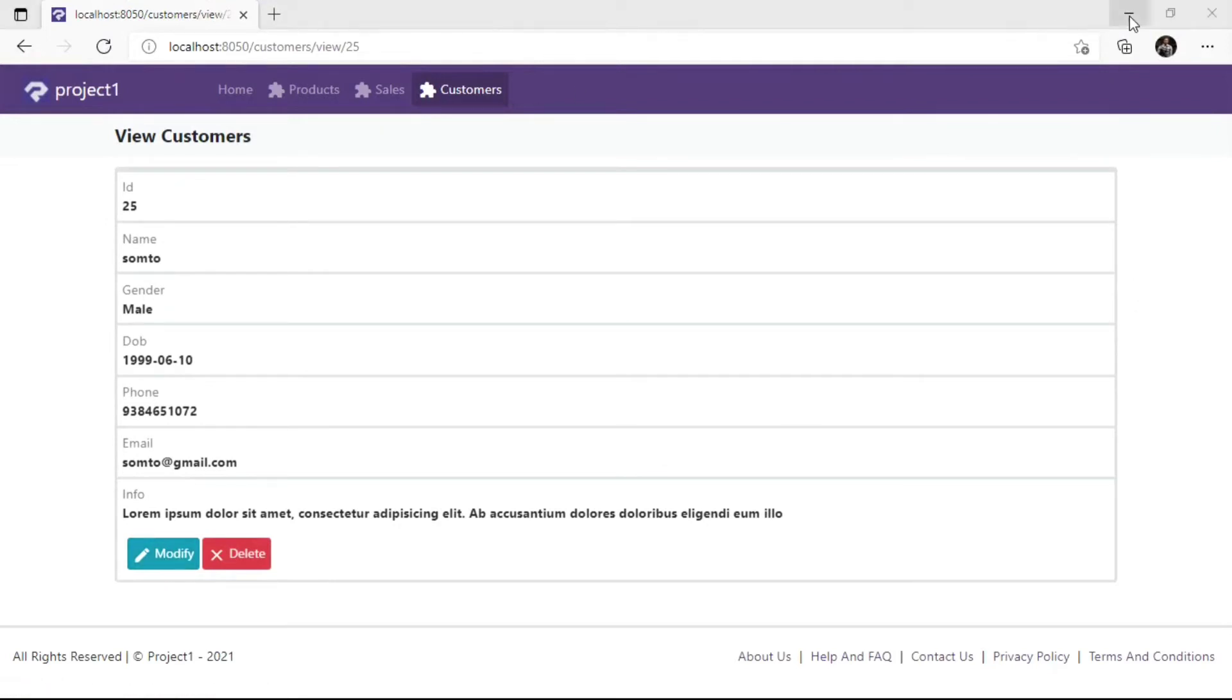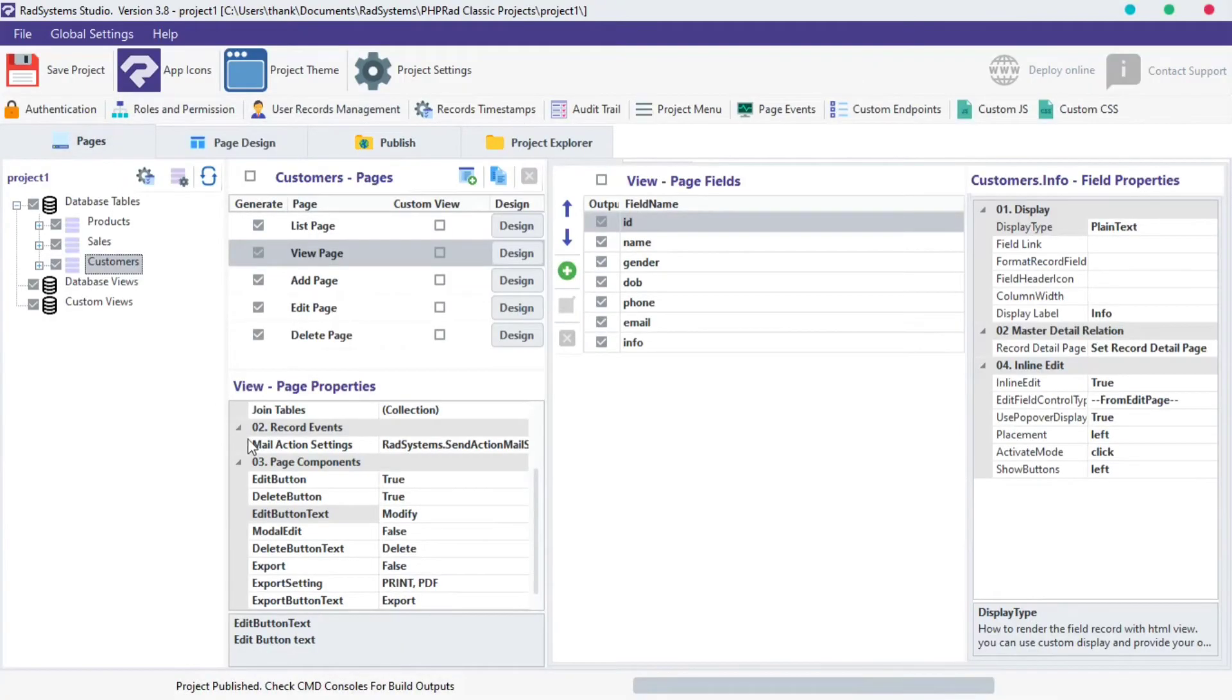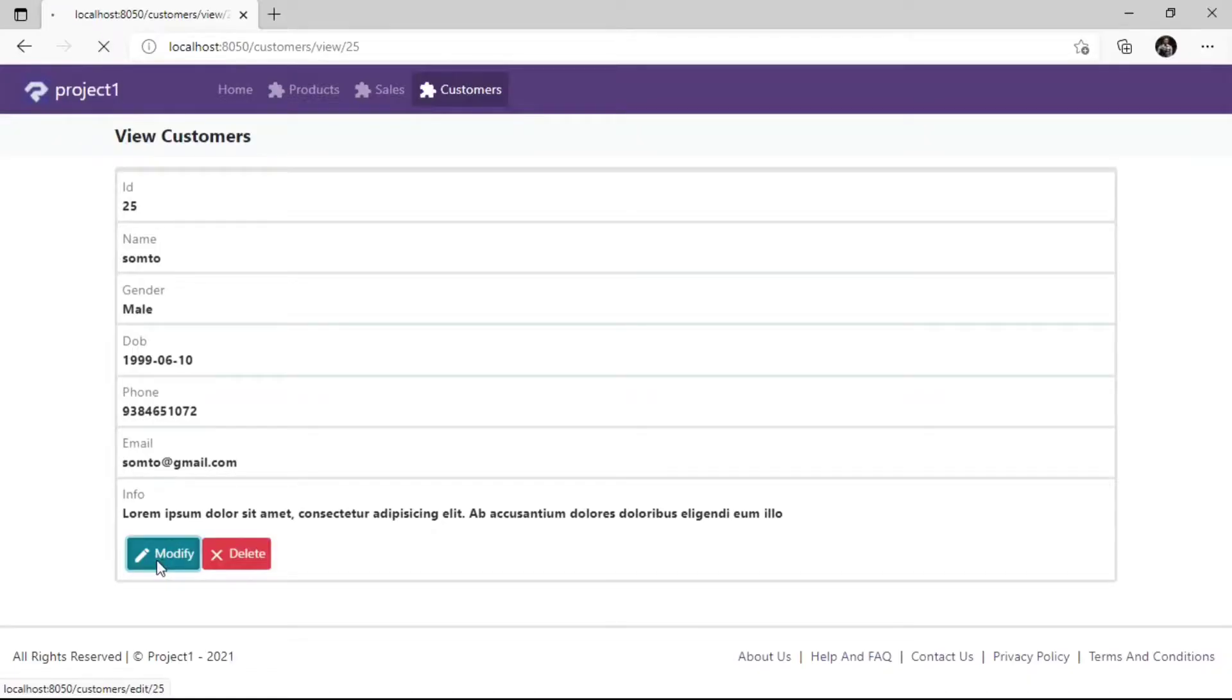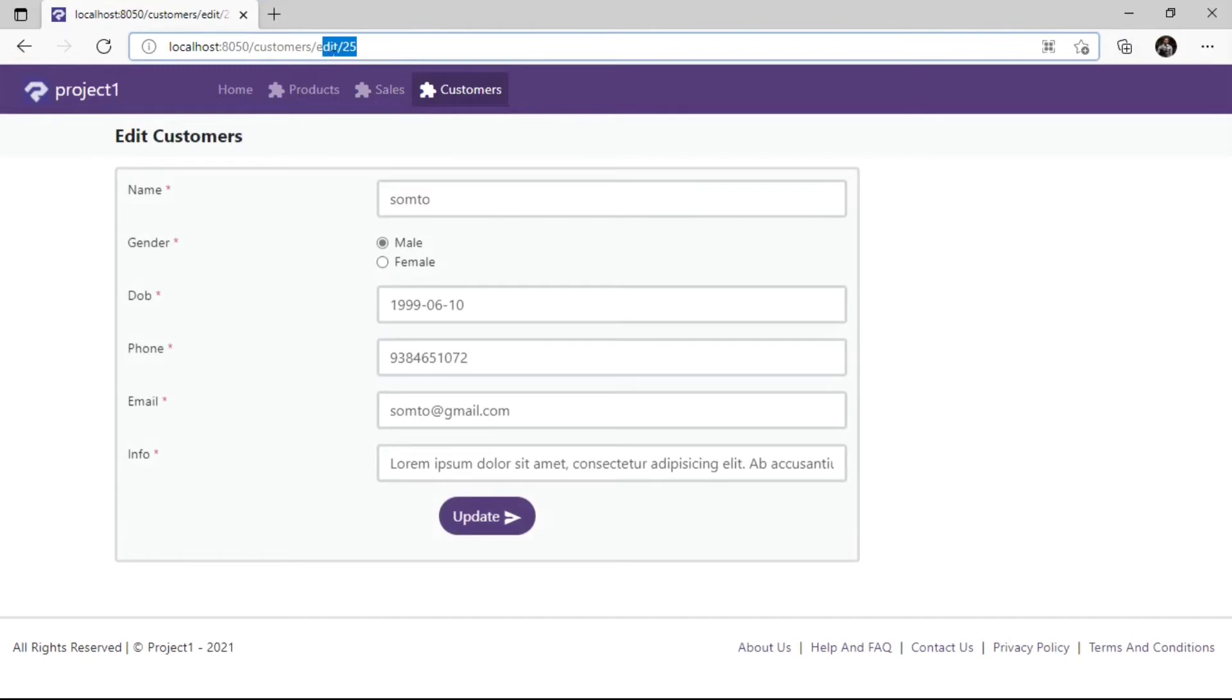The next property is Modal Edit. By default, the property is set to False. Let's see the default edit button navigation. As we can see, when we click on the Edit Button, it'd navigate to another page.